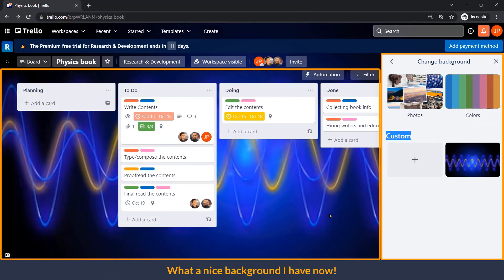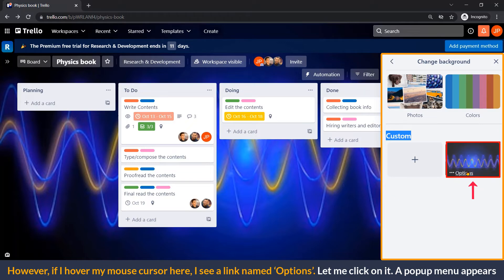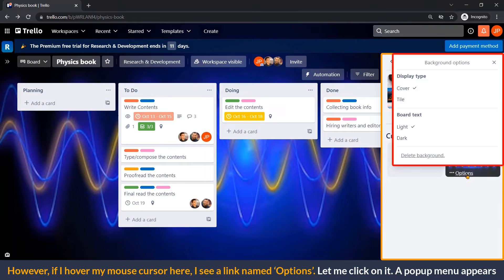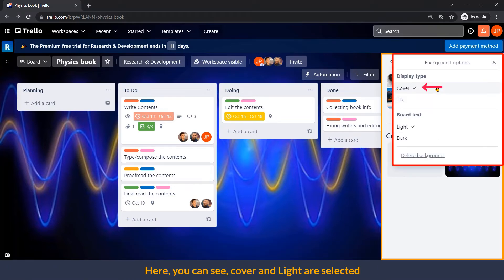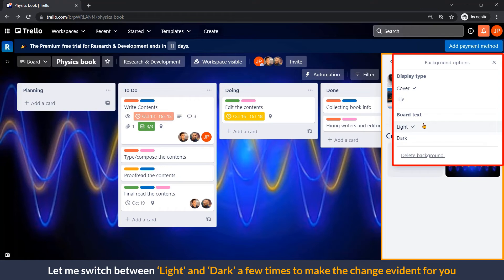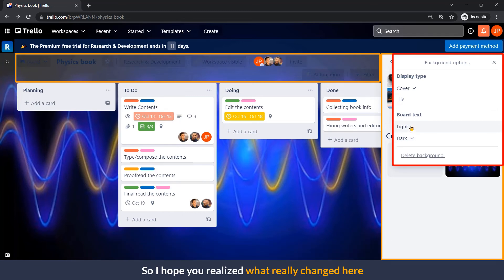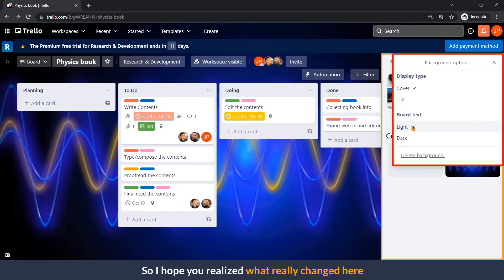Great. What a nice background I have now. However, if I hover my mouse cursor here, I see a link named Options. Let me click on it. A popup menu appeared. Here you can see cover and light are selected. If I choose dark instead of light, a change takes place right here. Let me switch between light and dark a few times to make the change evident for you. So, I hope you realized what exactly changed here.